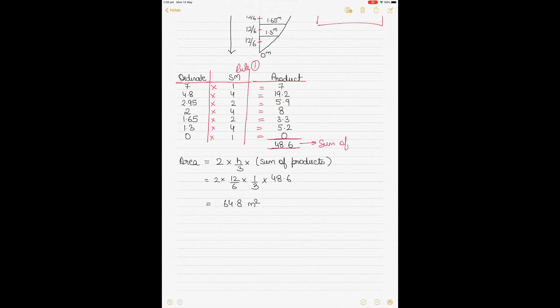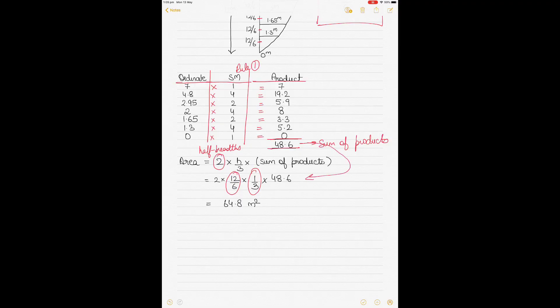Multiply the ordinates by their multipliers to get the products, then add them: 7 + 19.2 + 5.9 + 8 + 3.3 + 5.2 + 0 gives a sum of products of 48.6. Because half breadths are given, multiply by two. With H divided by 3 where H is 2, the calculation gives an area of 64.8 square meters.